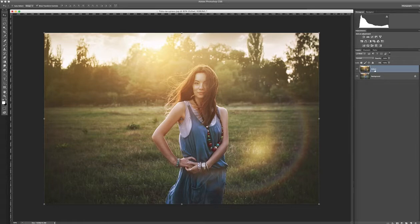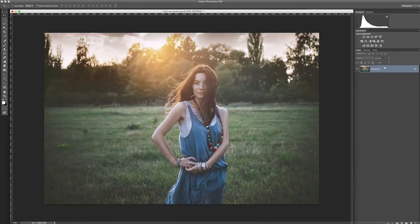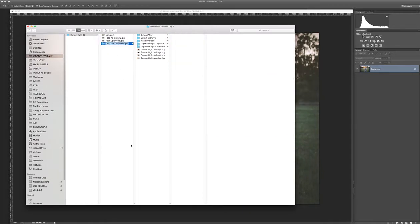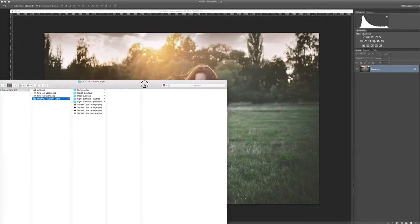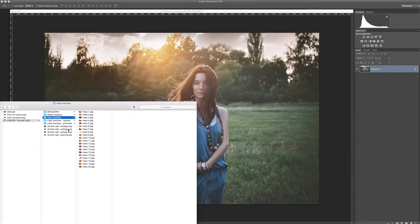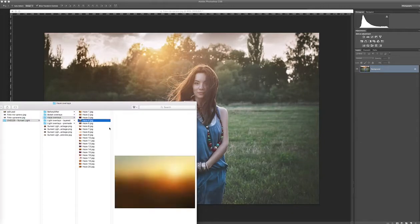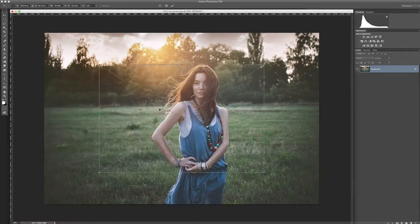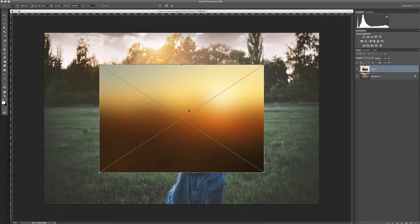I will delete this layer. So all you need to do is to open our photo overlays and for first I used Haze overlay. It was number four I think. So you use the Move tool and you just drag it to your picture. Press Enter.